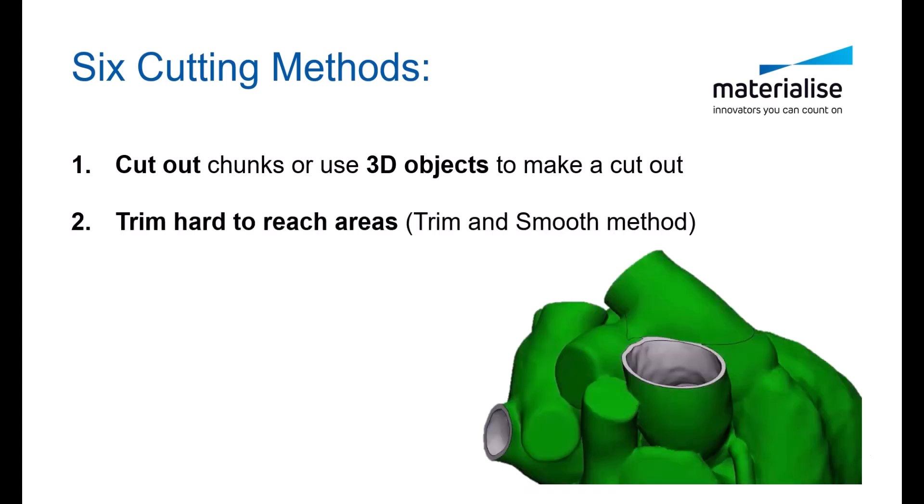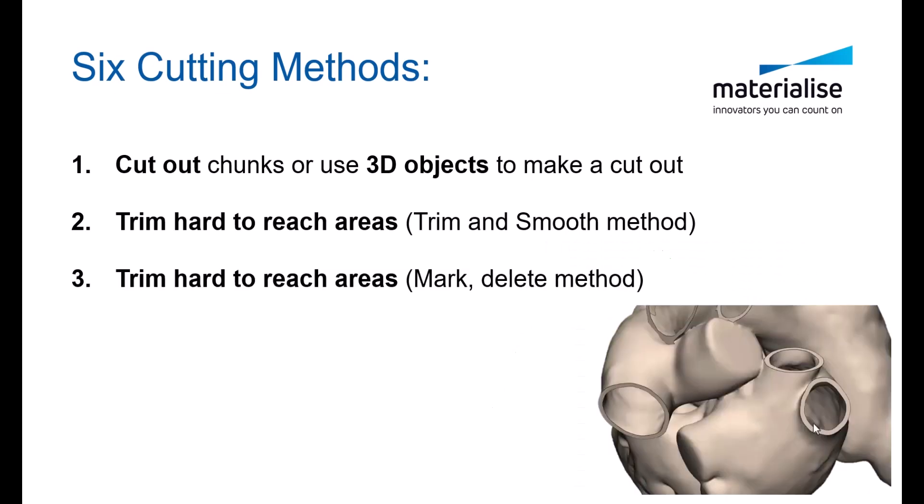The next ability to trim those hard-to-reach places is using the trim and smooth method. Method three is another way to trim those hard-to-reach places, but this time using a mark and delete method.